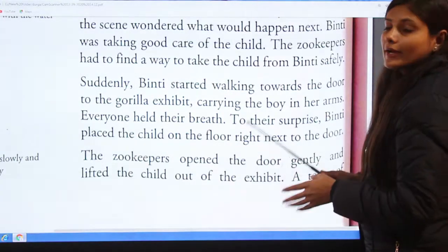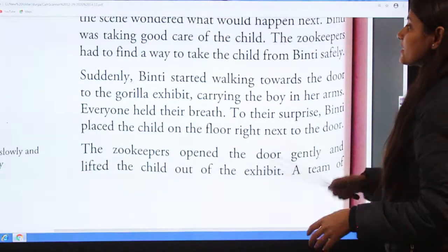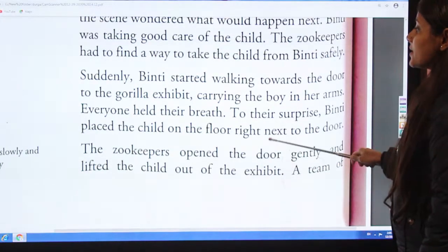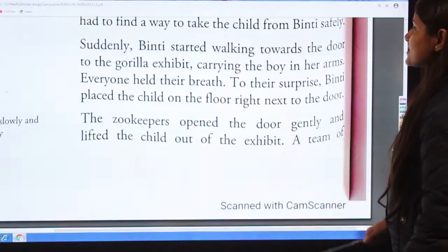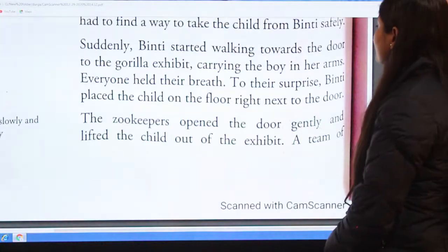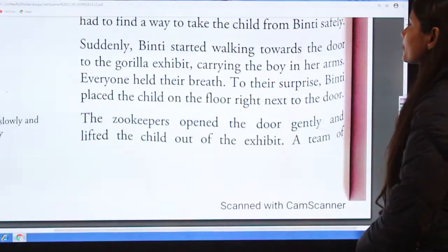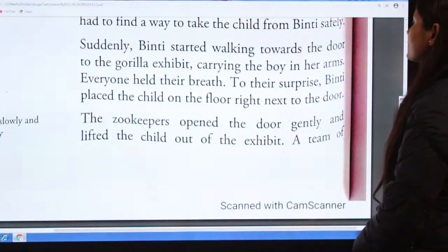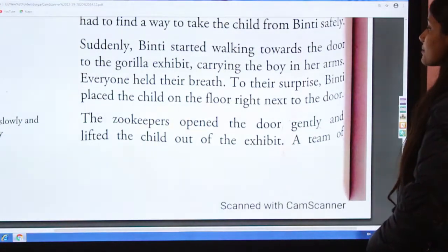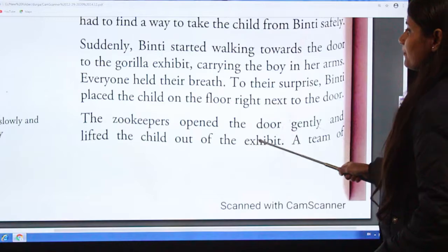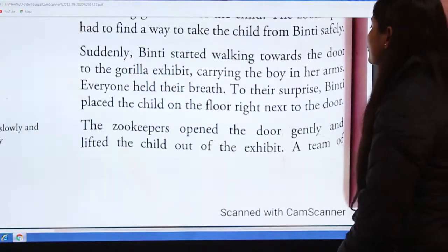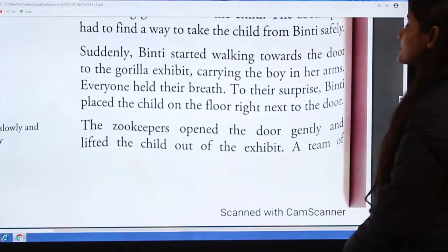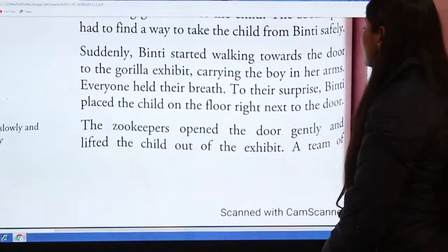Suddenly Binti started walking towards the door to the gorilla exhibit, carrying the boy in her arms. Everyone held their breath. To their surprise, Binti placed the child on the floor right next to the door.